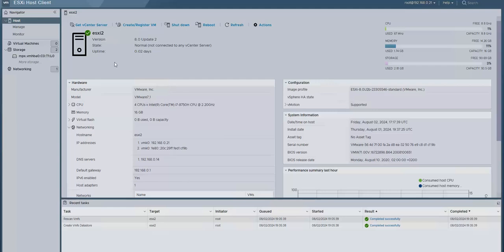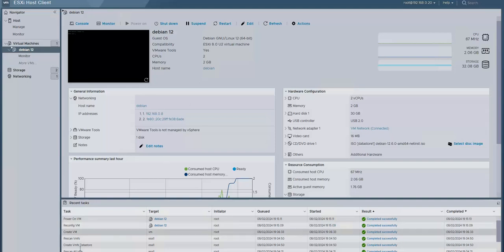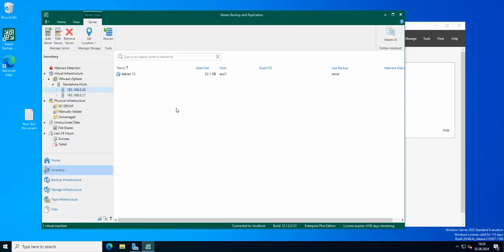As you can see I got two ESXi hosts, one of them is hosting a virtual machine, just a basic Debian machine, and what I wanted to show you is the options that are available when you have hosts in Veeam.